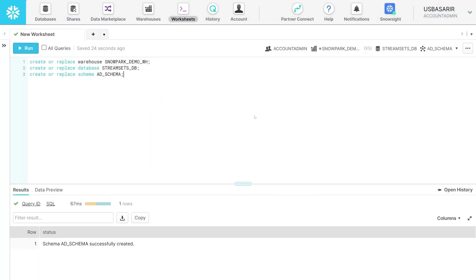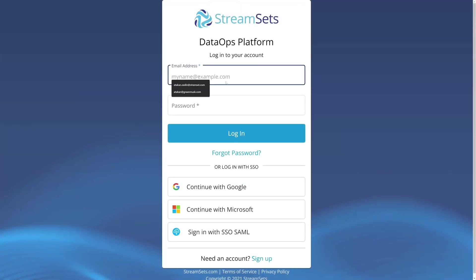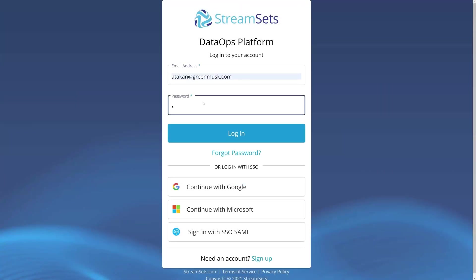Now that they are created, proceed to the next step. Sign up or login to your StreamSets DataOps platform. This is where you will design, test, run, and monitor your pipelines.